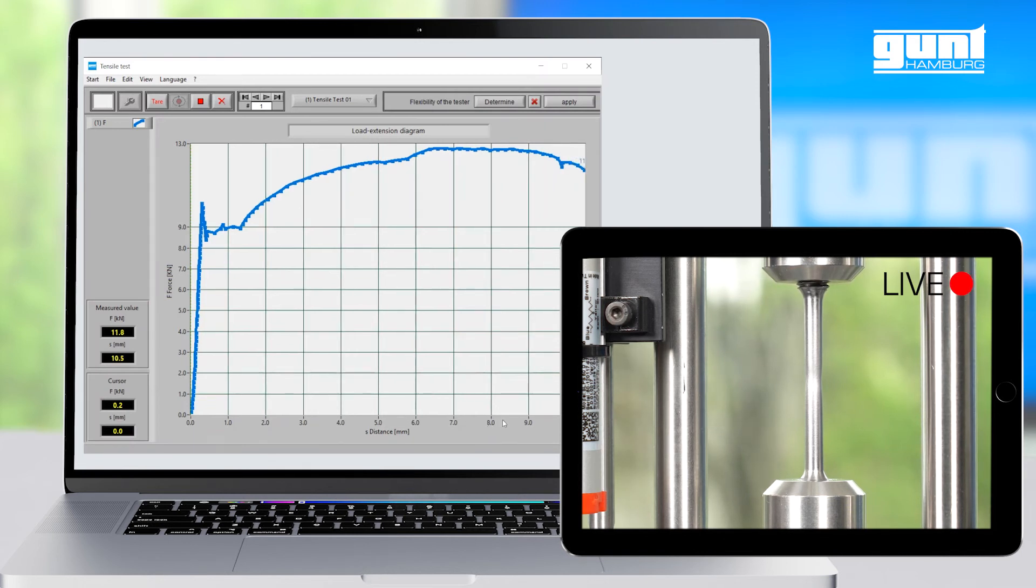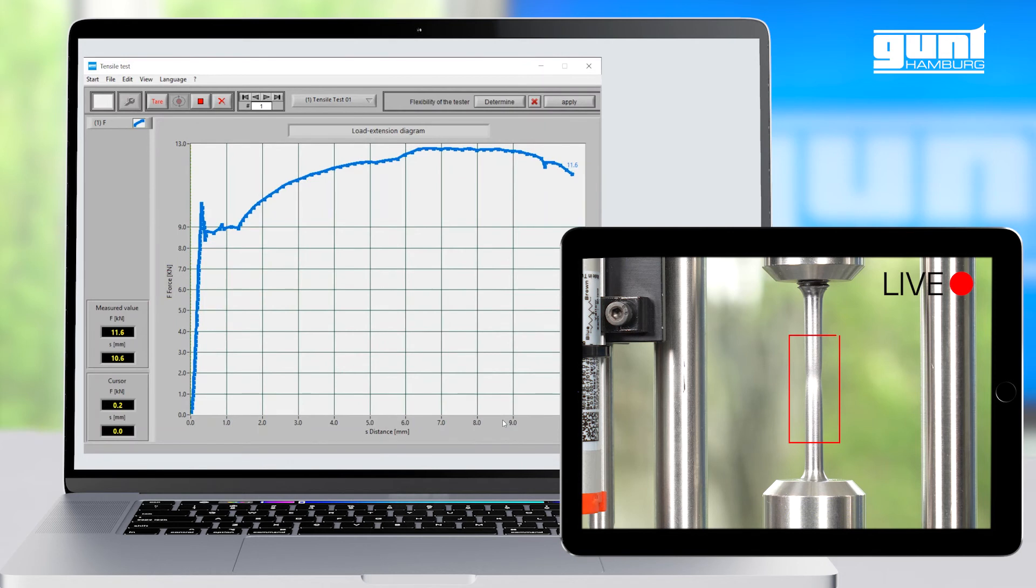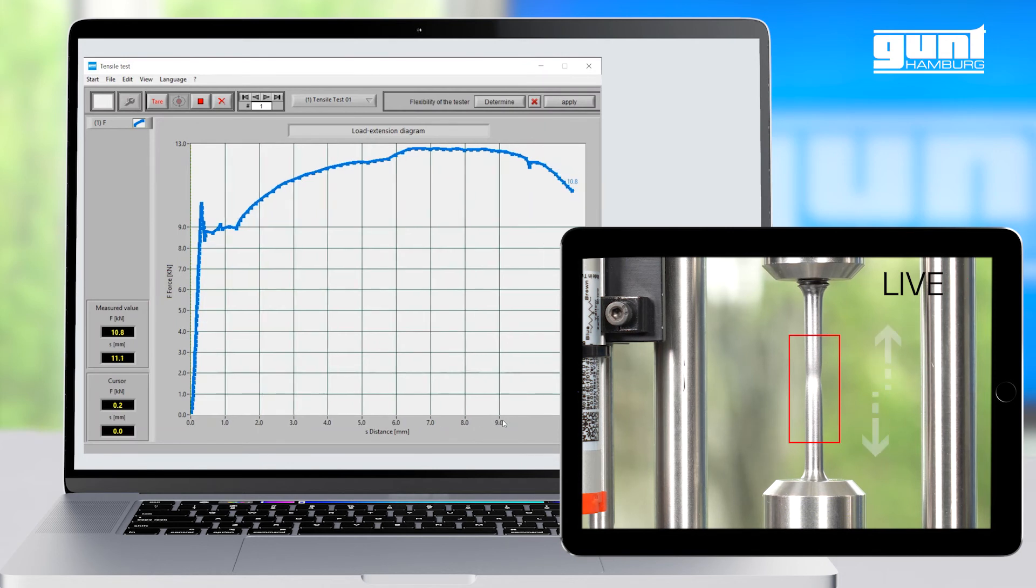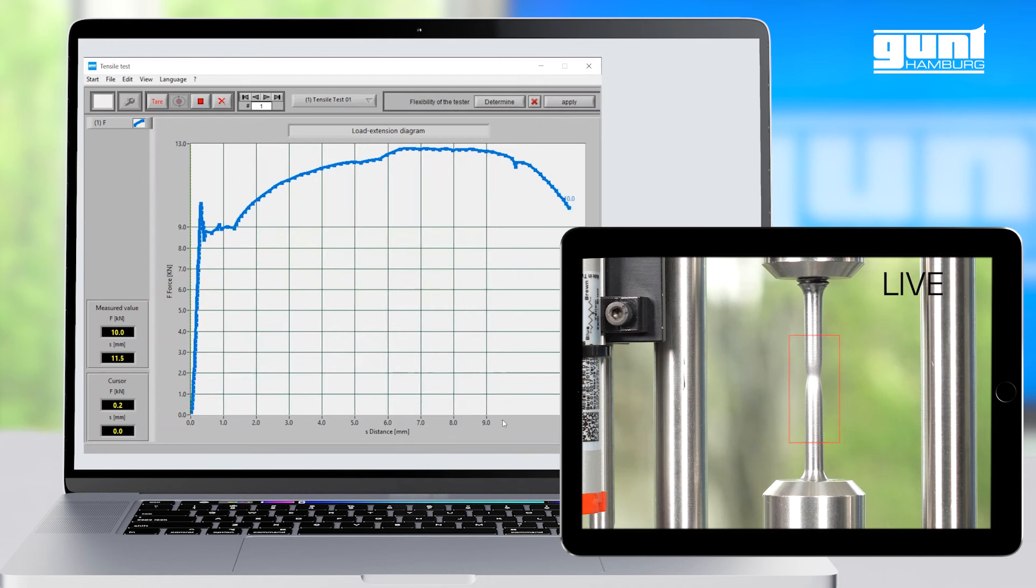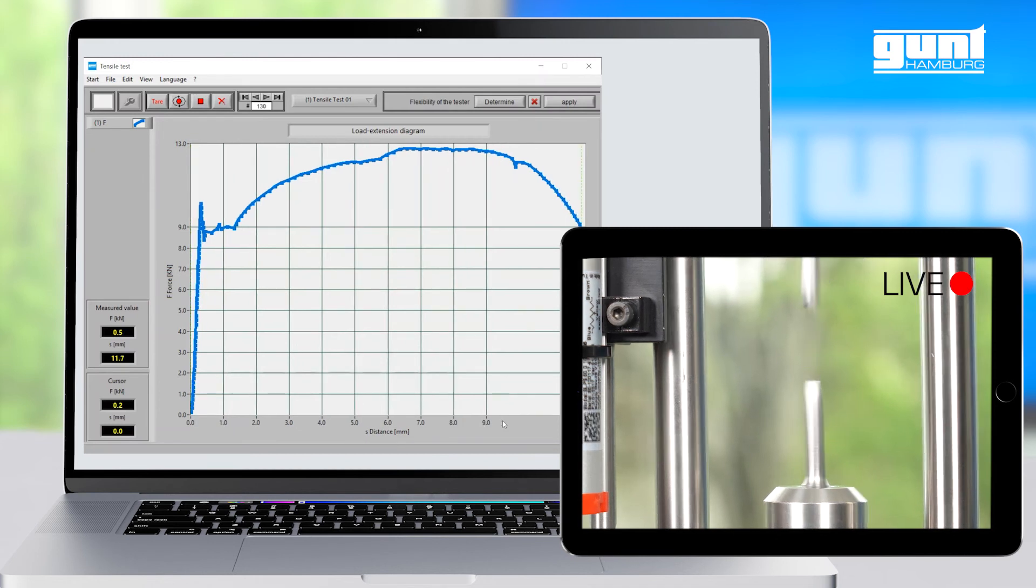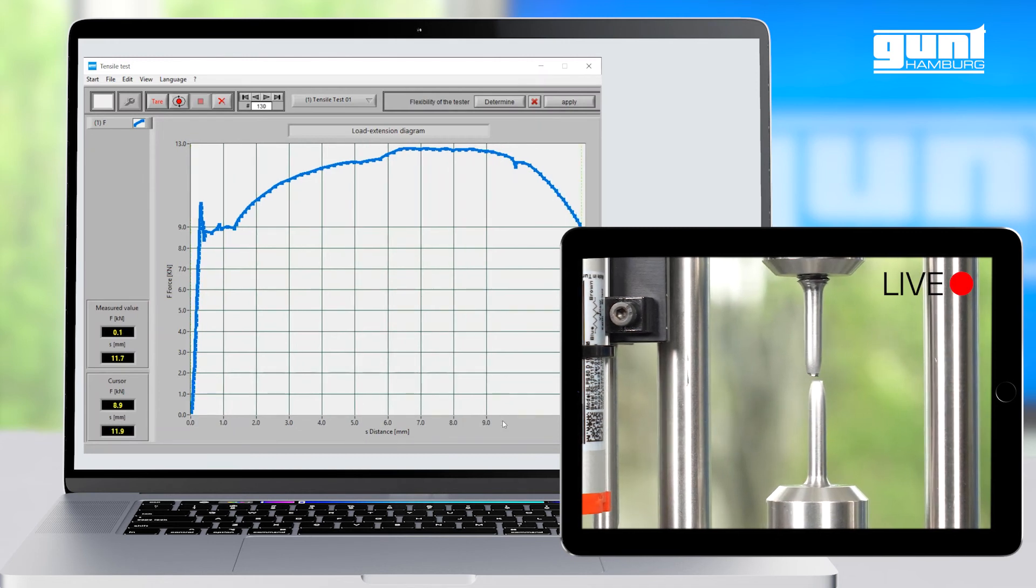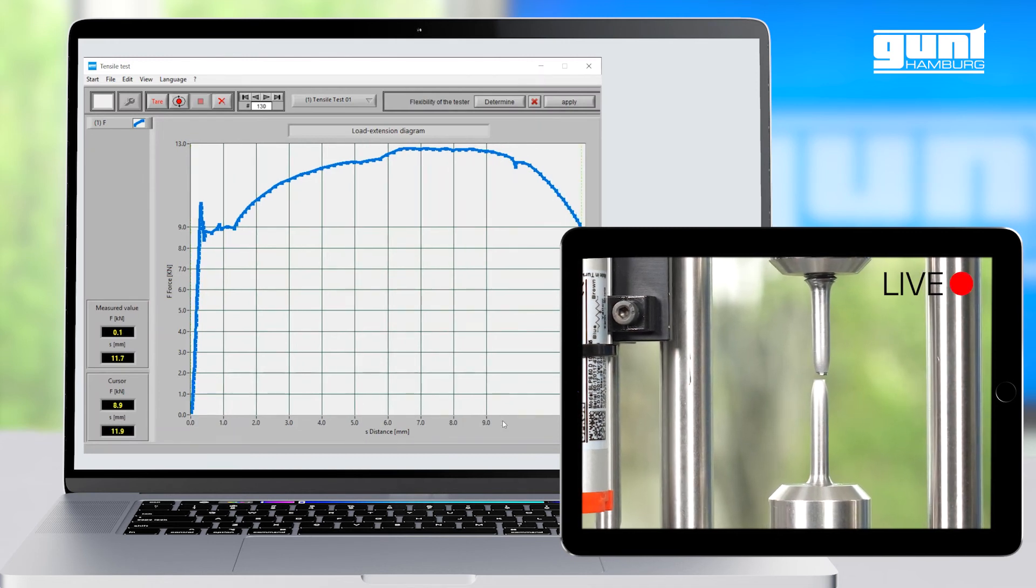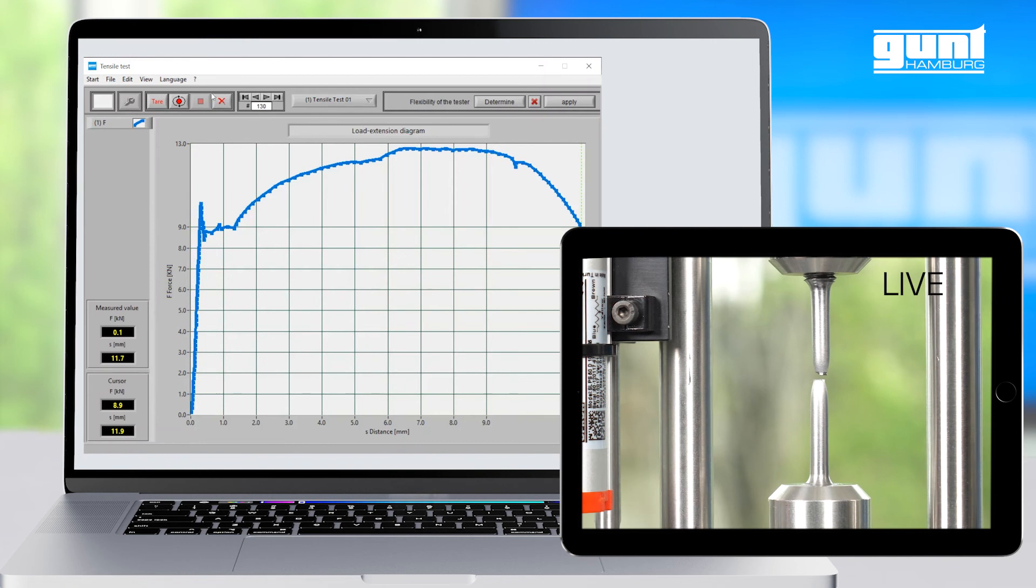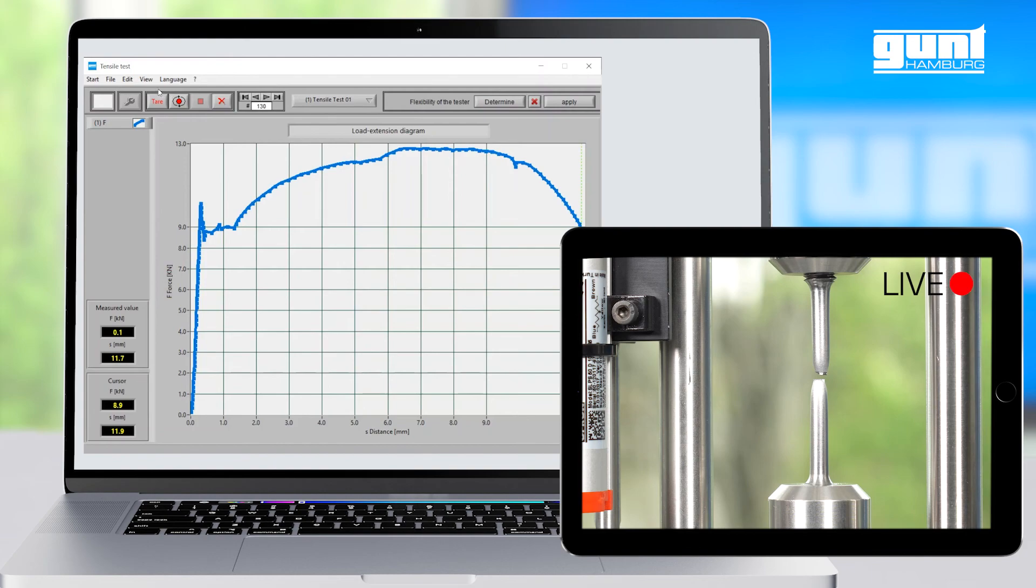Here we can see how the necking rapidly progresses whilst the specimen is elongated further at decreasing test force until—bang—success, or failure rather of the specimen, that is, which was the objective of our tensile test experiment after all.